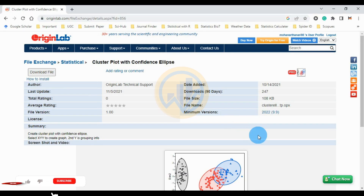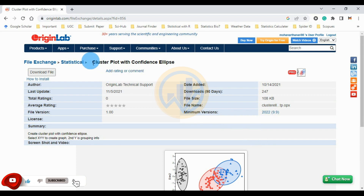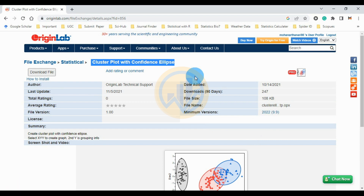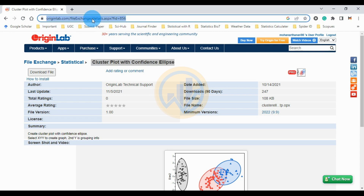Hi everyone, welcome to Statistics Bio7 YouTube channel. Today we will discuss the topic of how to create a cluster plot with confidence ellipses from Principal Component Analysis in OriginPro software. This is the OriginPro website; the link is mentioned in the description box.